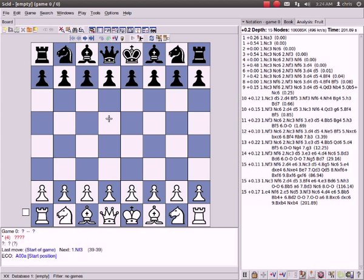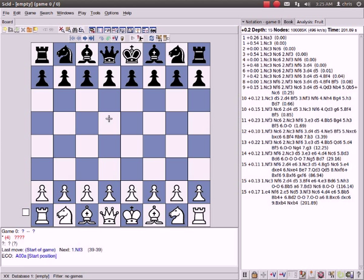My first video, I'd like to show you the Reti system, which is knight f3 and then c4. That works against almost anything black does. Their first two moves, generally knight f3 and then c4, will work against it. It's an extremely flexible opening, and it's hyper-modern, meaning you keep your center pawns back and attack from the wings.